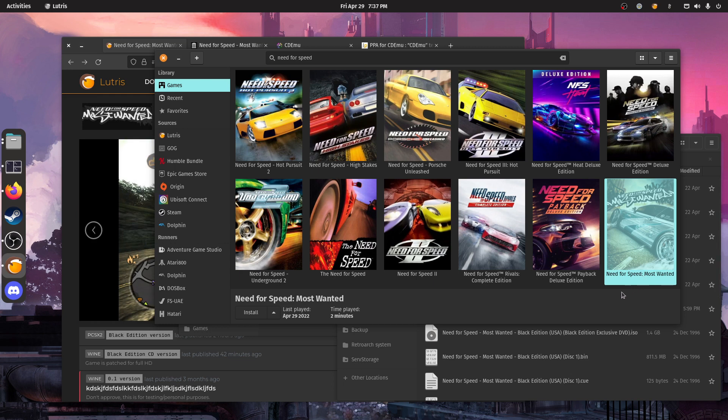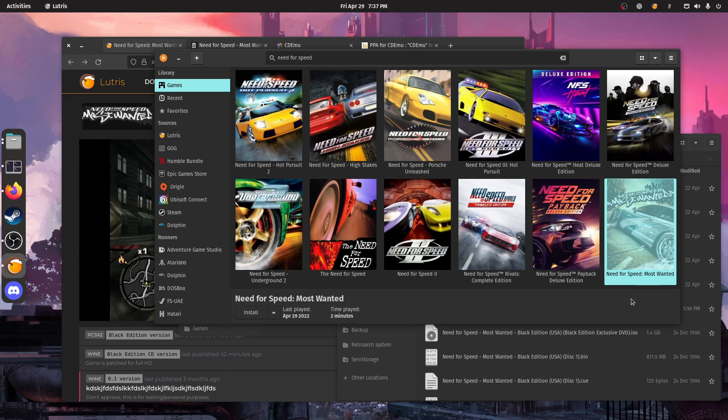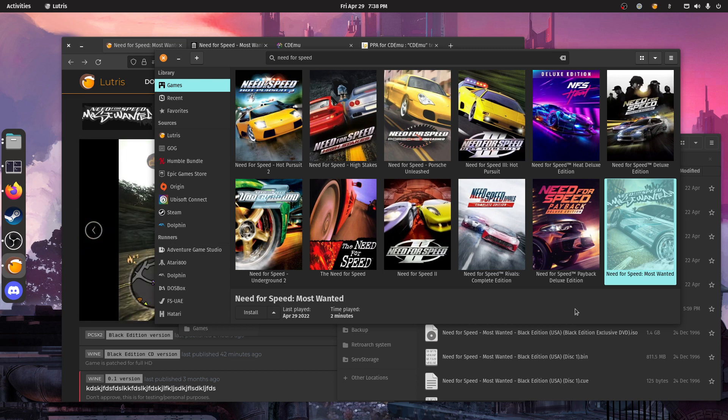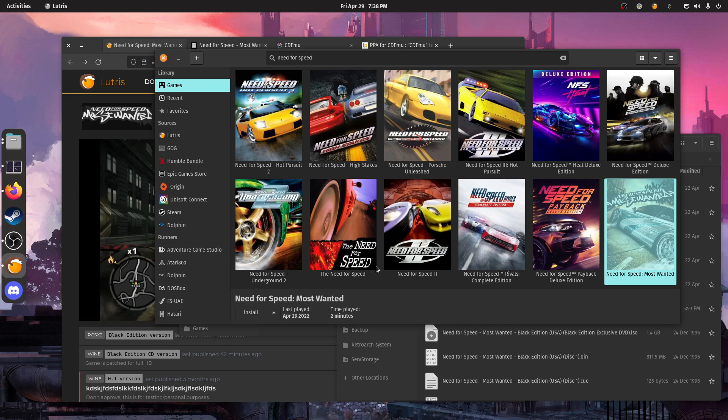I don't think you would have multi-disc installs with any other platform. I mean, you have multi-disc on PlayStation and stuff like that, but that's handled differently. That's handled directly at the emulator level.